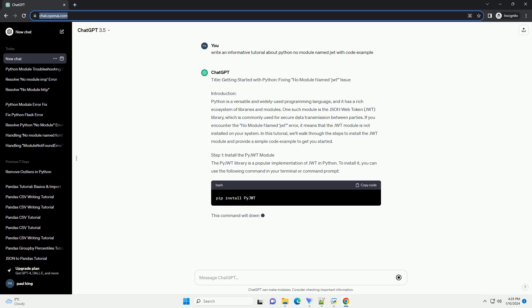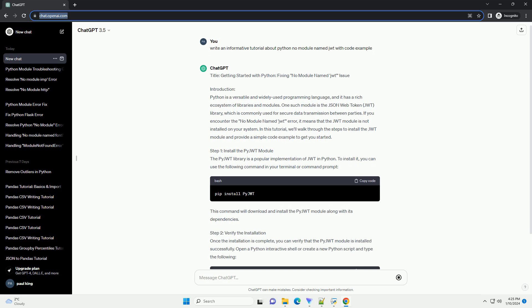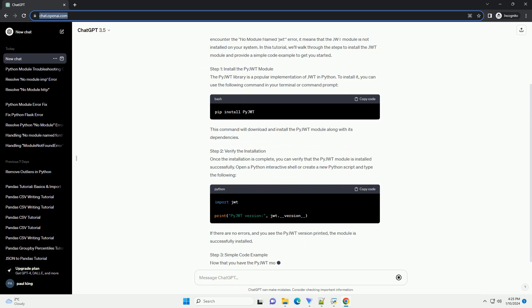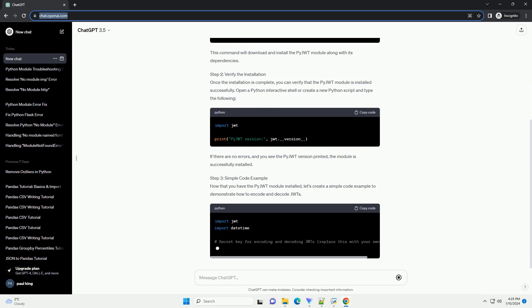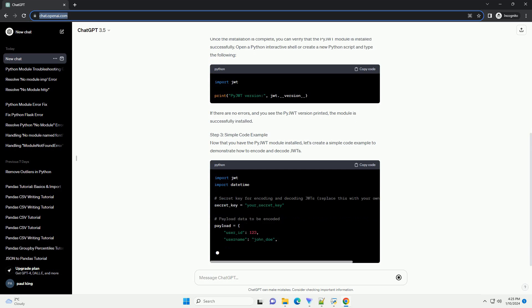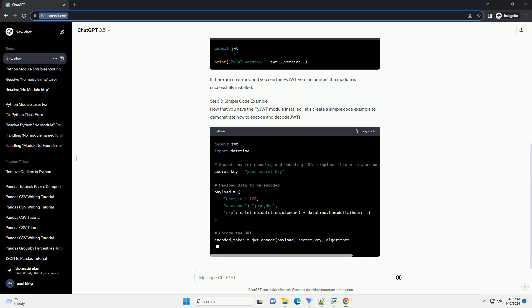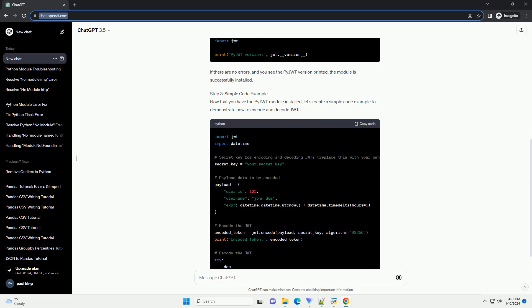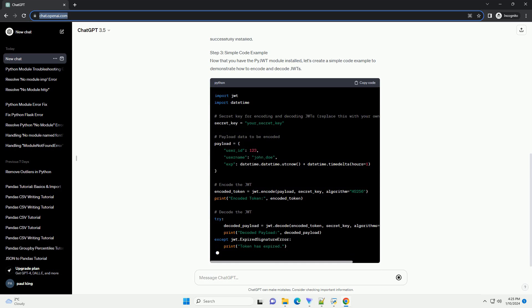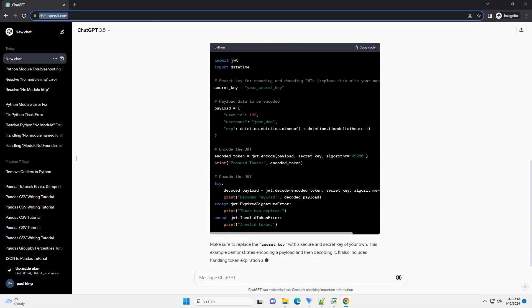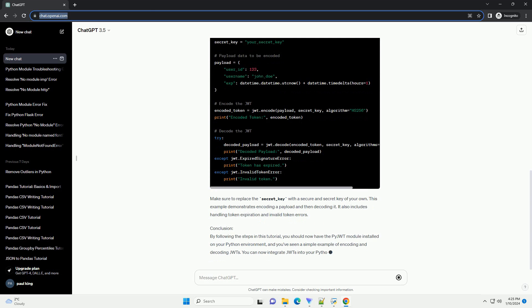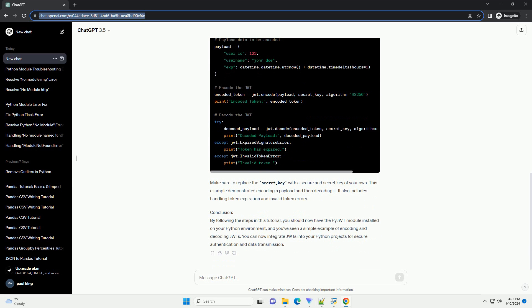Introduction: Python is a versatile and widely used programming language with a rich ecosystem of libraries and modules. One such module is the JSON Web Token (JWT) library, which is commonly used for secure data transmission between parties. If you encounter the "no module named JWT" error, it means that the JWT module is not installed on your system.